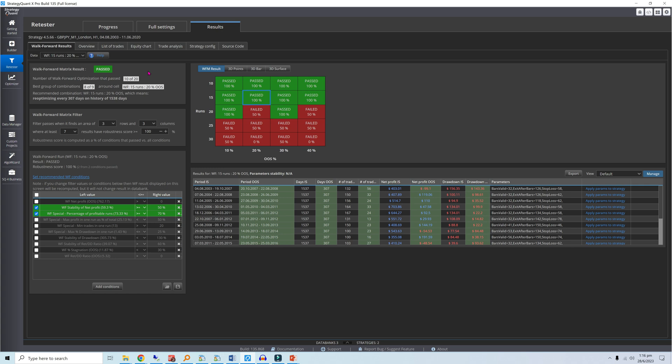You get a 20-cell matrix, with each cell corresponding to a particular walk-forward setting. Notice that each cell has its own robustness score. This is the percentage of walk-forward metrics that pass your filters.